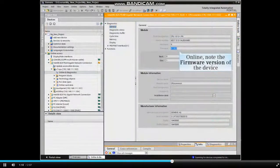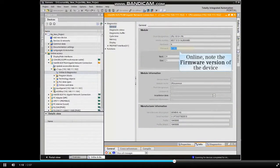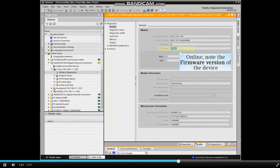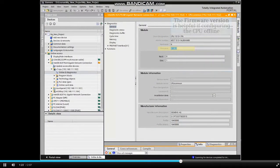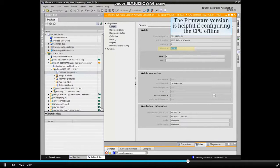Note the information provided from the online connection with the device. The firmware version can be particularly helpful if you configure the CPU offline.